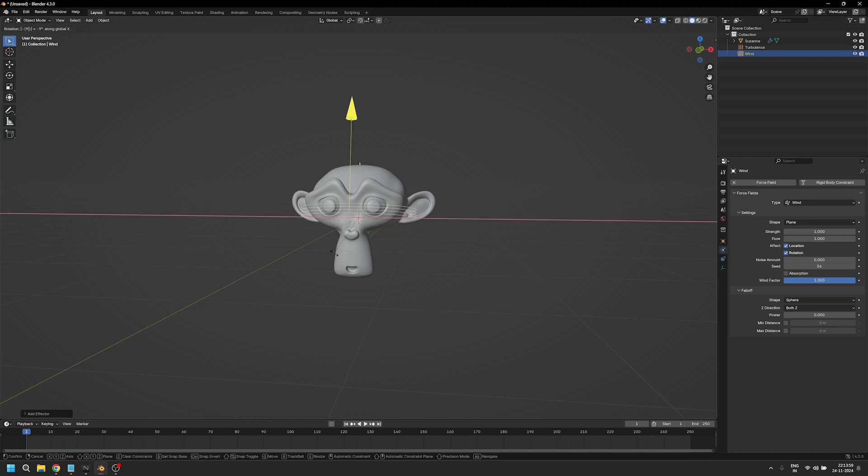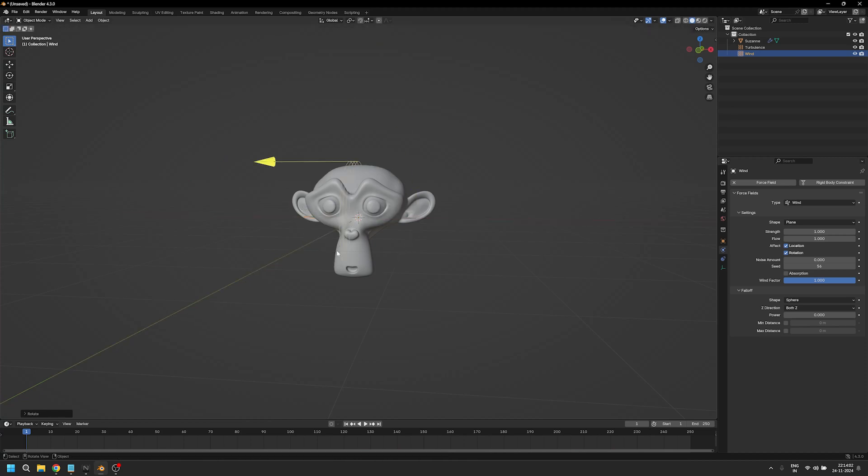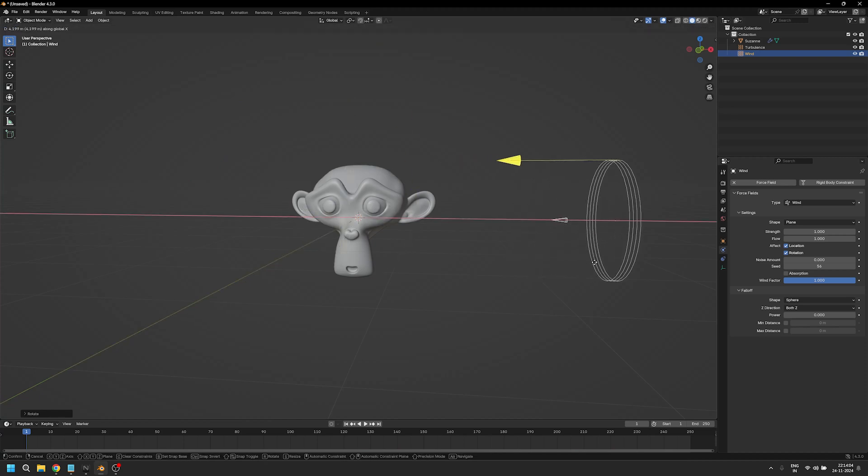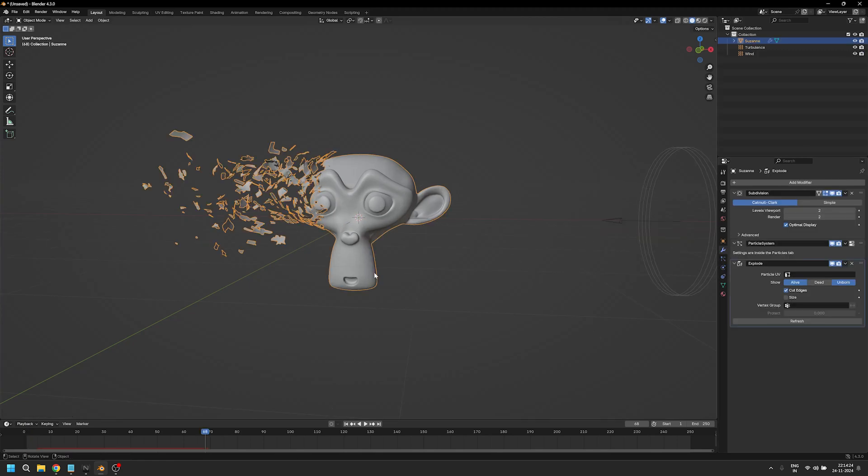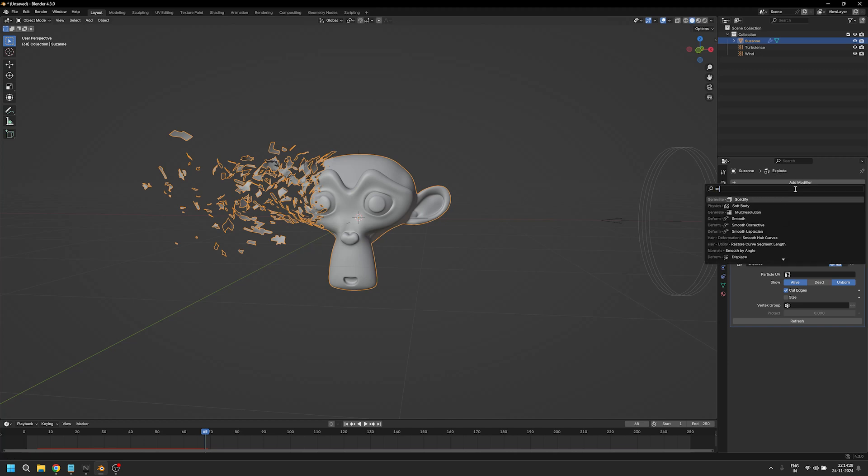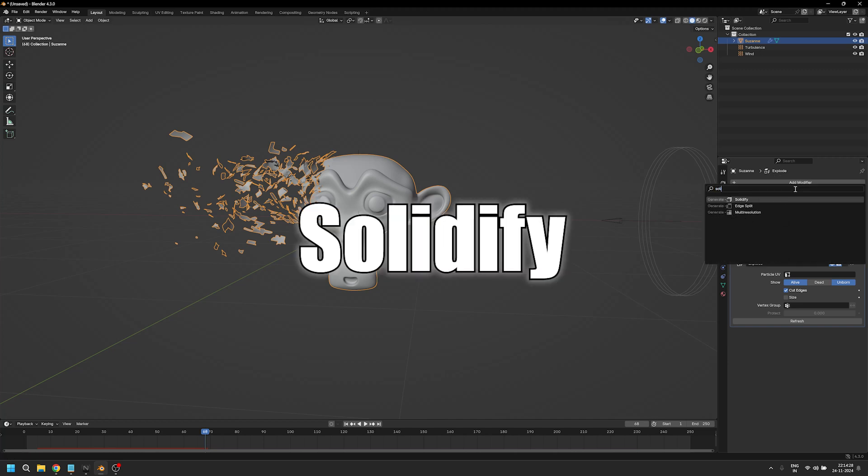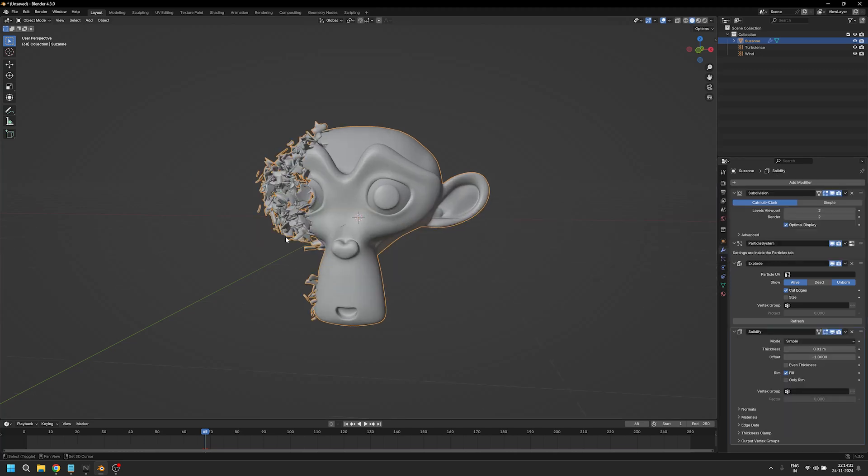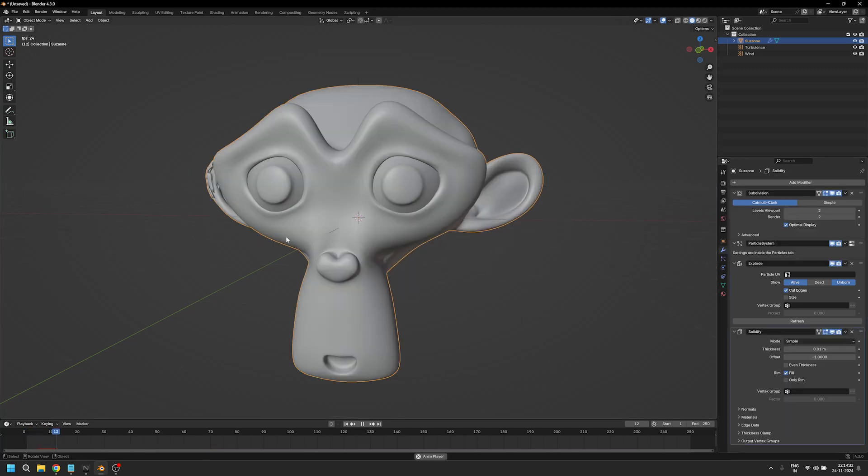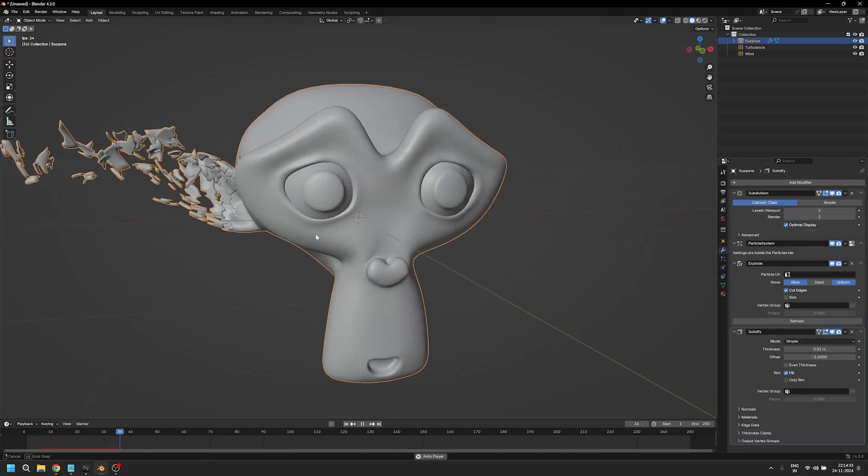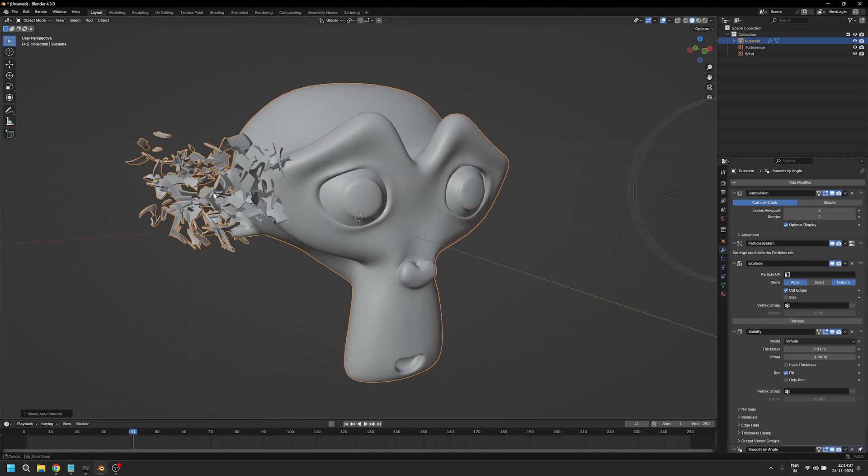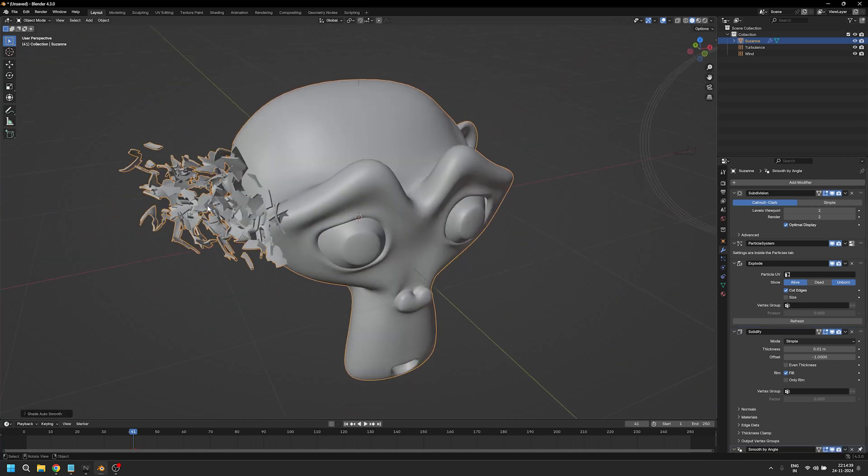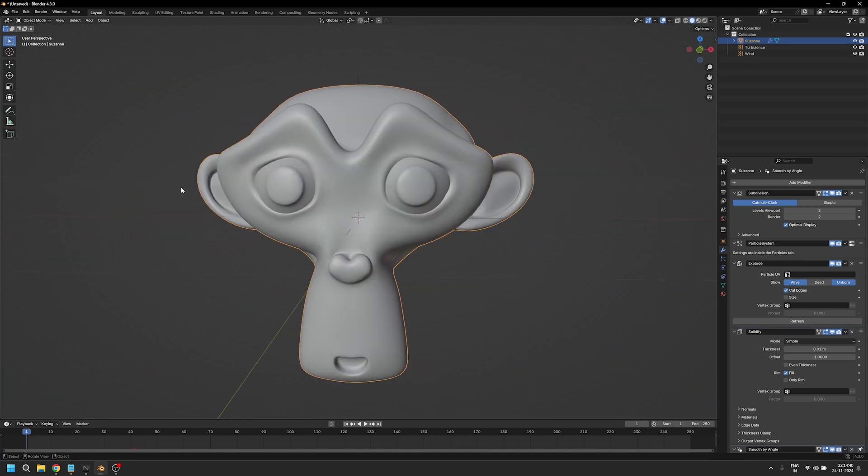Rotate it on the y-axis by minus 90 degrees and bring it here. Let's add a noise of 0.1. We can also make the effect more realistic by adding a solidify modifier to give it more thickness. Let's do shade auto smooth, and that's going to make things a little bit more crisp.